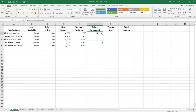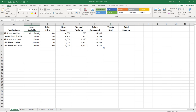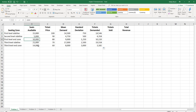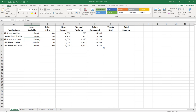Hit enter and copy the formula down to row 6. Now the tickets demanded is not going to be the same as the tickets sold. If the tickets demanded are less than the seats available — for the first level sideline, tickets demanded are 14,546 but available seats are 15,000 — we take the smaller number, the tickets demanded. But if the seats available are smaller, as with the first level end zone where seats available are 10,000 but seats demanded are 10,220, we still take the smaller number, which is the seats available.